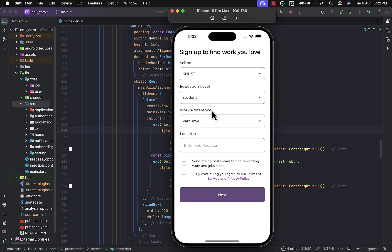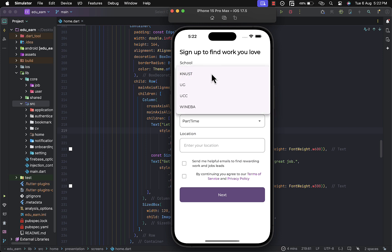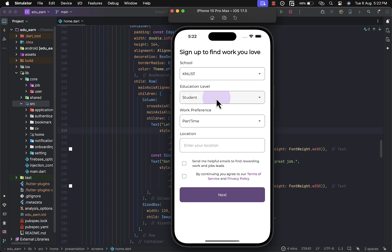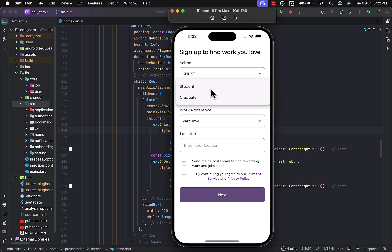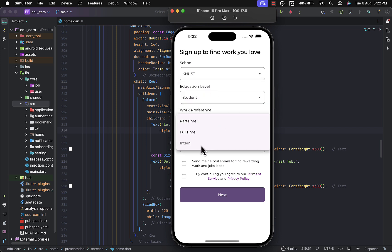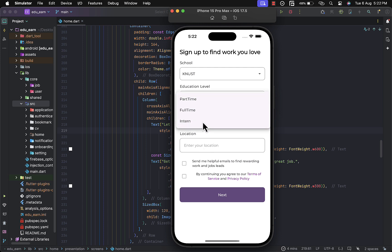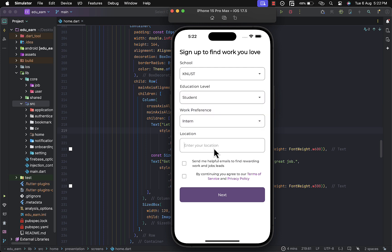Once you sign up for the first time, since we are targeting students and also recent graduates, there are some questions we ask. You have the school and also the educational level — whether student or graduate — and the work preference, being part-time, full-time, or intern opportunities. Once you fill in all that information, you also provide your location, then agree to the terms and conditions and click the next button.